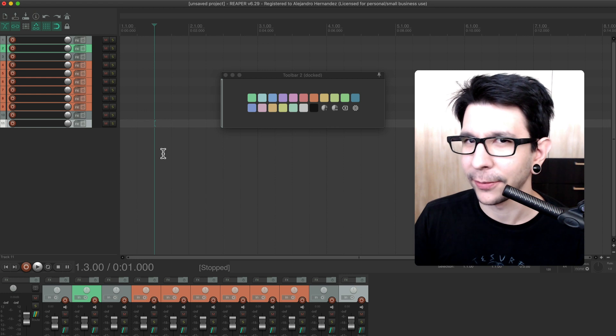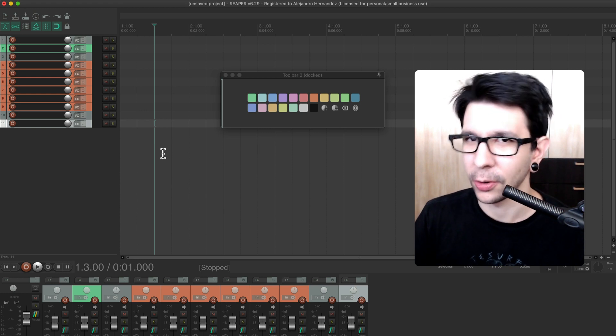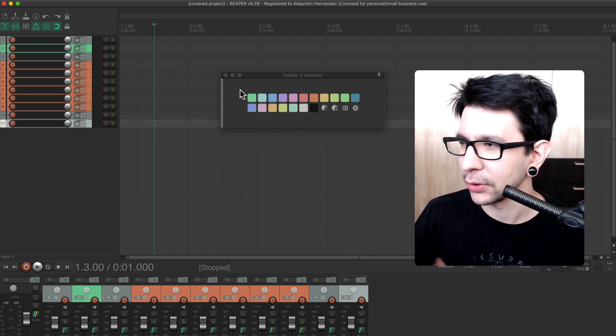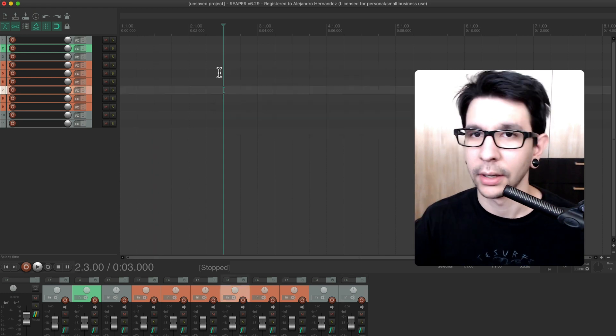Or you can honestly just bring it up by pressing F and it shows up like that. And I think I prefer that way more because you're not always coloring tracks. So, being able to just pull it up, it's pretty cool.